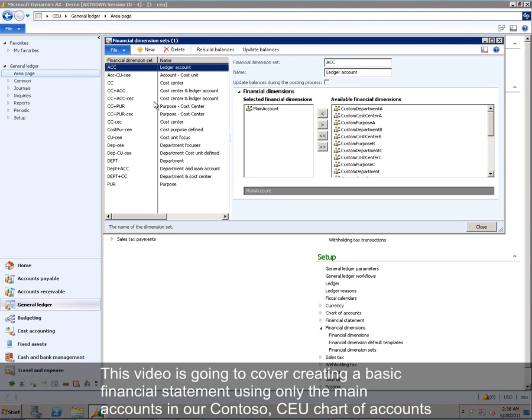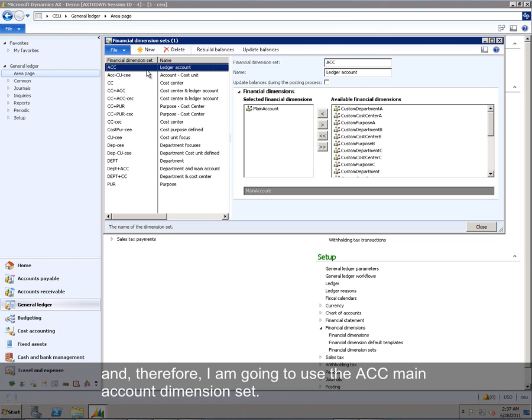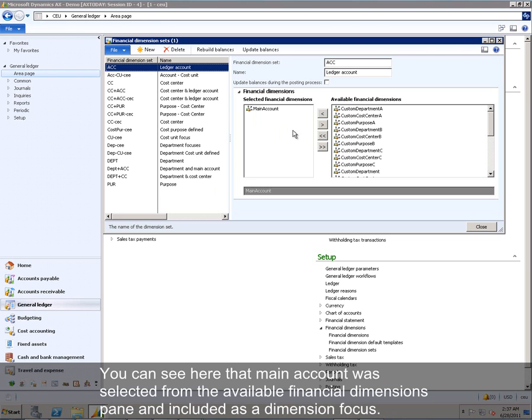This video is going to cover creating a basic financial statement using only the main accounts in our Contoso CEU chart of accounts, and therefore I'm going to use the ACC main account dimension set. You can see here that main account was selected from the available financial dimensions pane and included as a dimension focus.